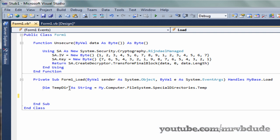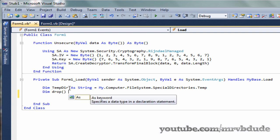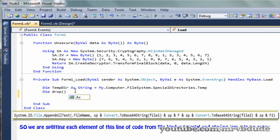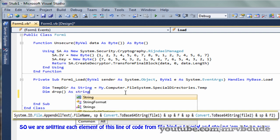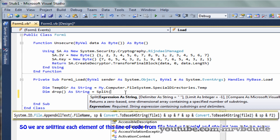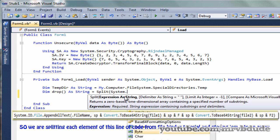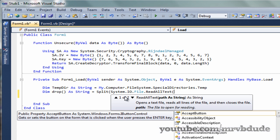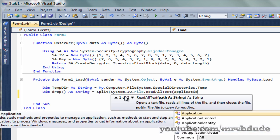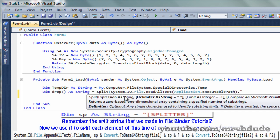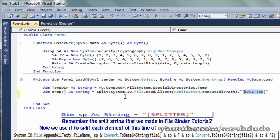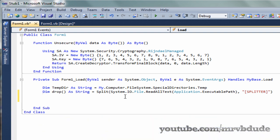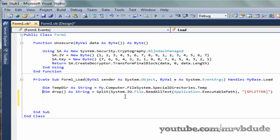Once you've created the reference to your temp directory, we're going to declare an array that will hold all the separated elements of the two files. Remember how we created one split string that separated all the elements in the two files? Now we're going to store them into an array. We do: As String, then Split, brackets System.IO.File.ReadAllText, and in the brackets we type Application.ExecutablePath, comma, and then the name of the file splitter. You need to make sure you exactly type in the split string we created in file binder, otherwise it won't work.